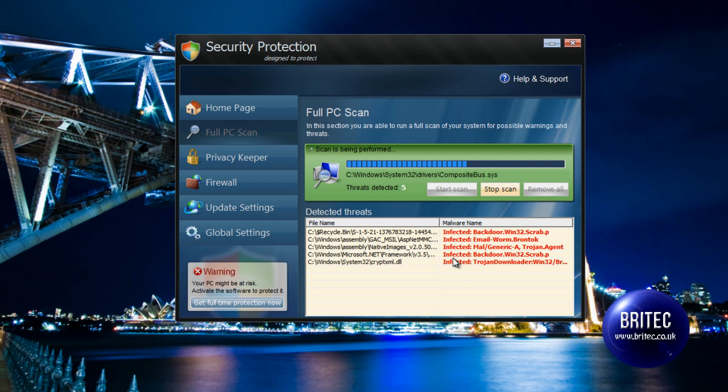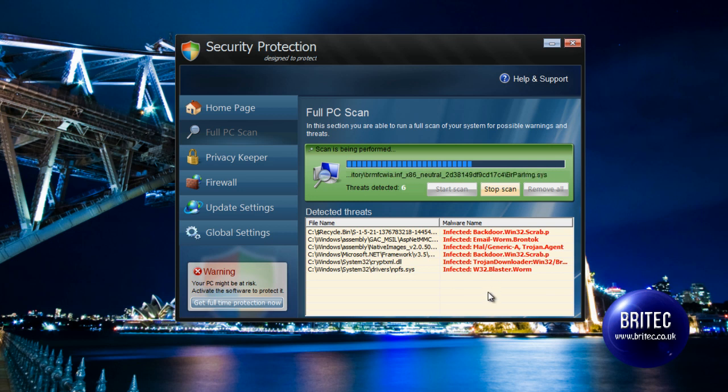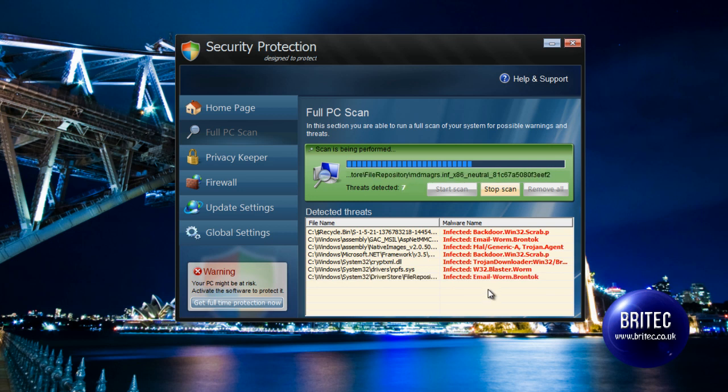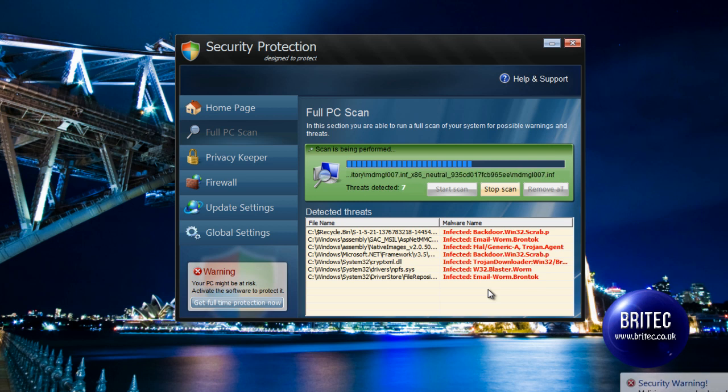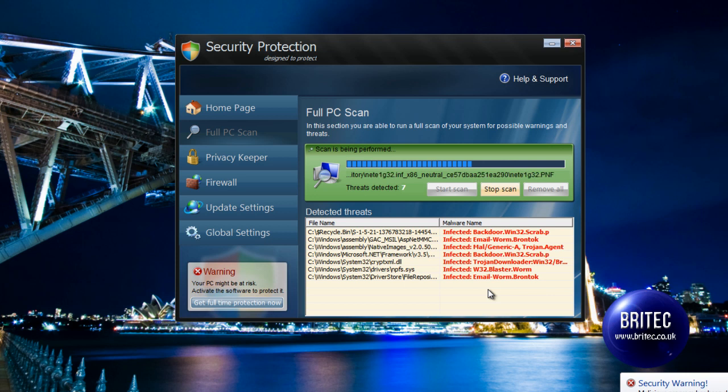So I'm going to be showing you how to remove it. Now what they will do is they list up a load of stuff down here that will probably frighten you and make you want to buy the software to remove the actual infections that they claim it's finding. Don't fall for that, it is fake.